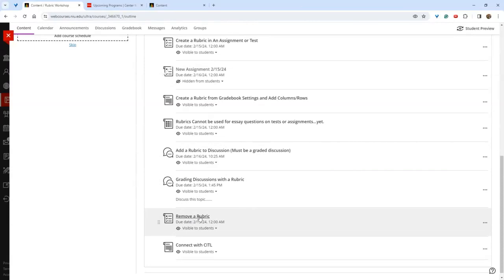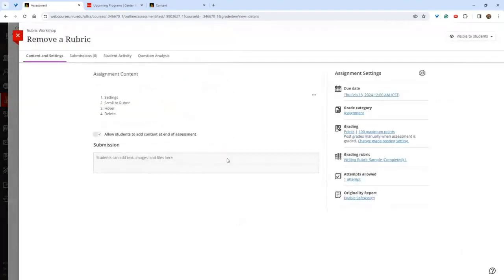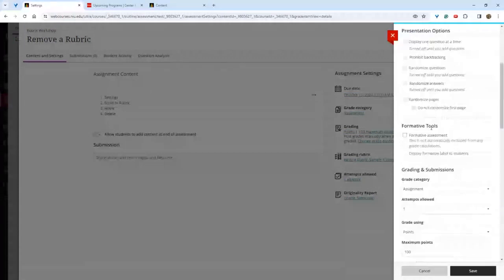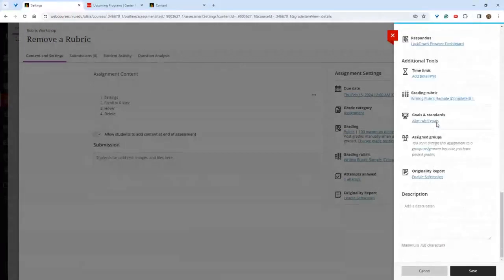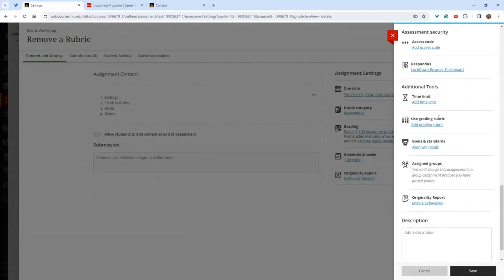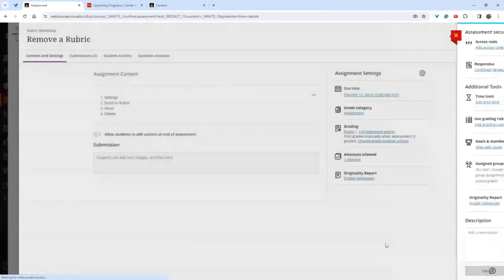The last topic is removing a rubric. If you have a rubric attached to an assignment, you cannot remove it from the pop-out screen — you must click the settings wheel, scroll down to find the grading rubric, hover over it to reveal the hidden trash can icon, click it, and the rubric will be removed from the assignment.